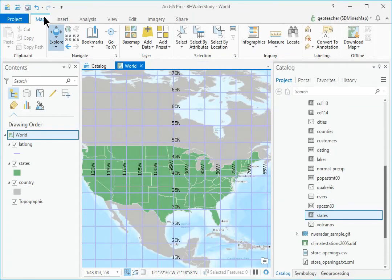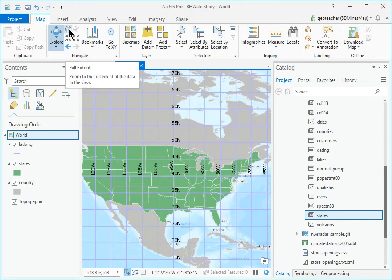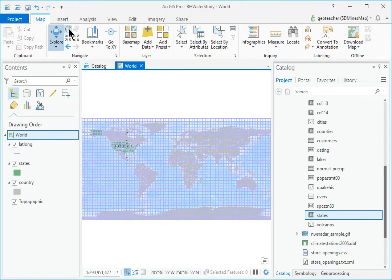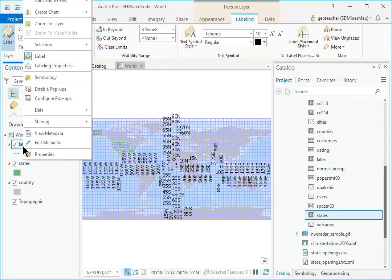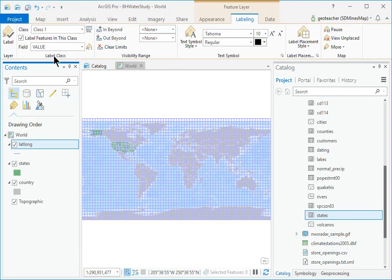Click the Map Navigate Full Extent button to show the whole world again. In Contents, right-click the Lat-Long layer and choose Label to turn the labels off.